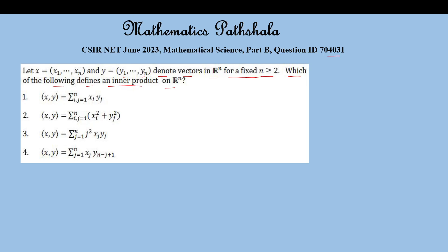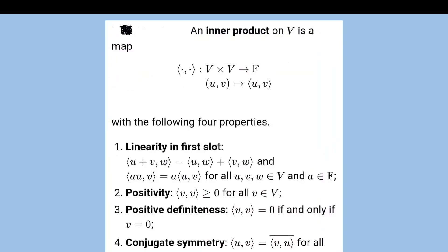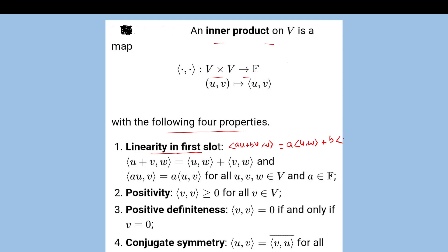Before starting the problem, let's recall the definition of inner product. An inner product on V is a map from V cross V to F with the following four properties. The first is linearity in the first slot: the inner product of (Au + vB, w) equals A times the inner product of (u, w) plus B times the inner product of (v, w). This breaks into additivity — inner product of (u+v, w) equals inner product of (u,w) plus inner product of (v,w) — and homogeneity: inner product of (Au, v) equals A times inner product of (u, v), for all u, v, w in V and A in F.